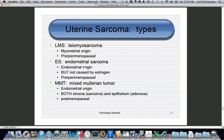The types to know: leiomyosarcoma, endometrial sarcoma, and mixed malignant mesodermal tumor. Leiomyosarcoma appears to come from a fibroid but usually originates from a single cell, showing up as an enormous fibroid. These are usually pre- and perimenopausal women. Endometrial sarcoma is a malignancy arising from the endometrial stroma, not the endometrial gland cells.